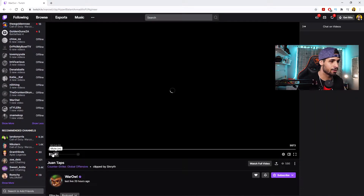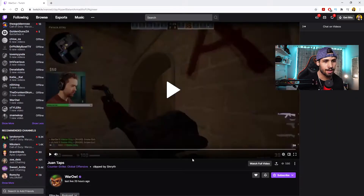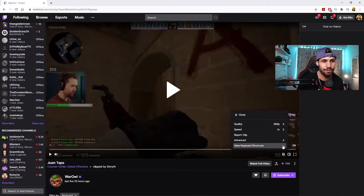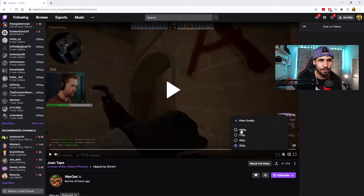You're going to click on it and then it's going to load up. What you want to do is make sure you select the quality you want to download it at. I'm going to select 1080p.